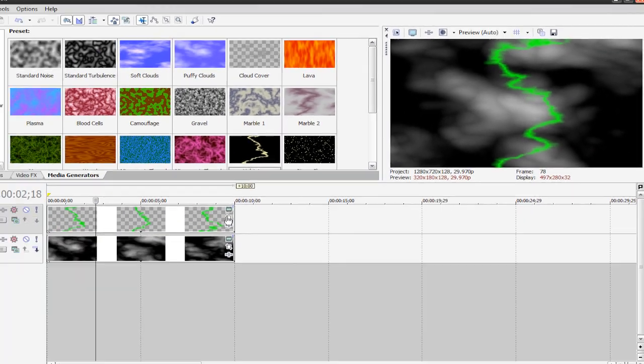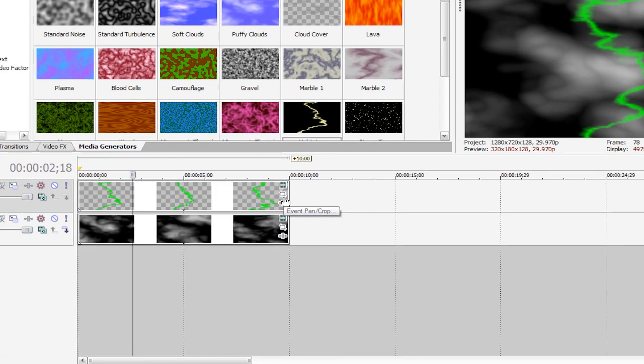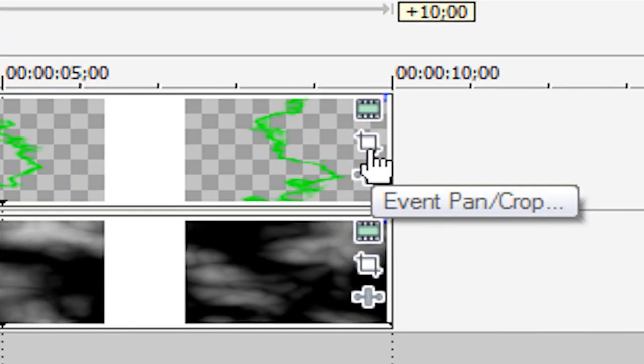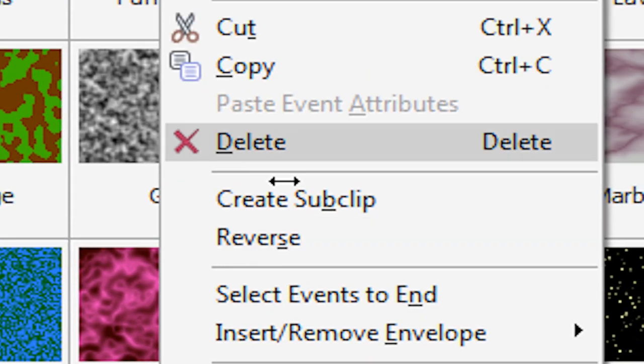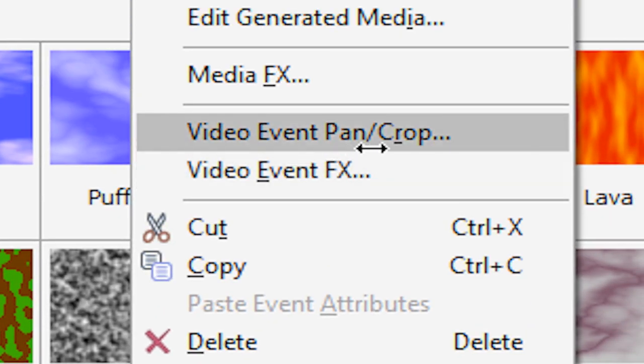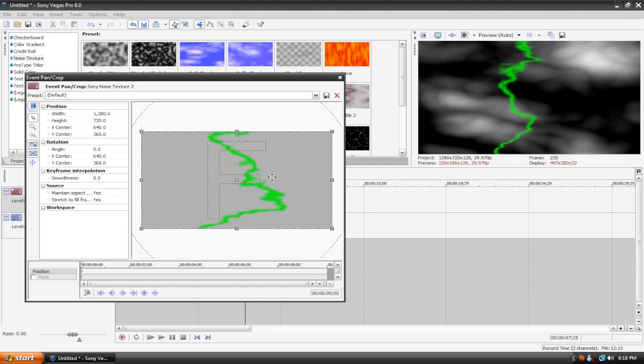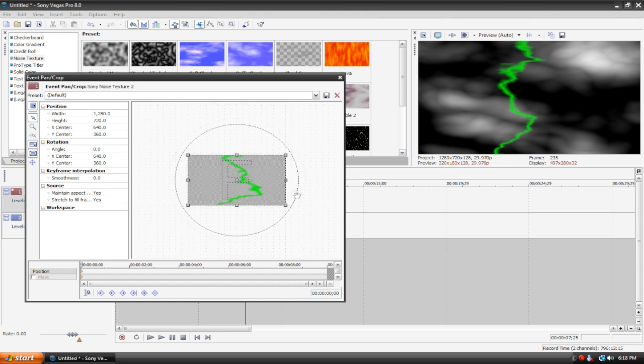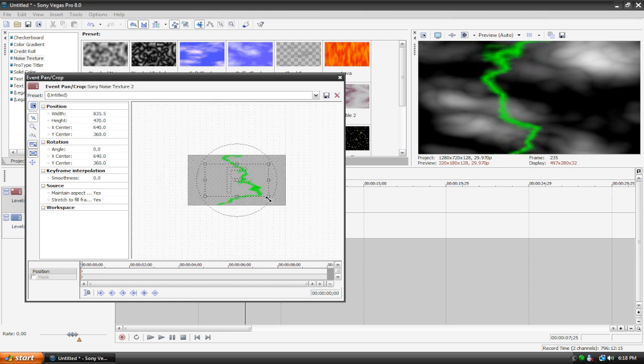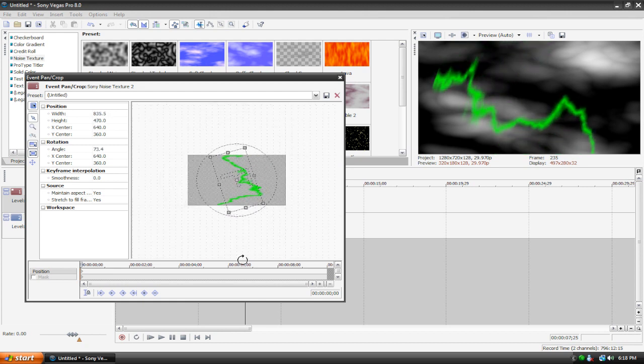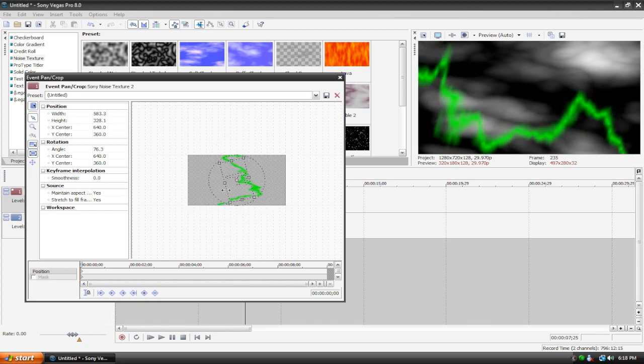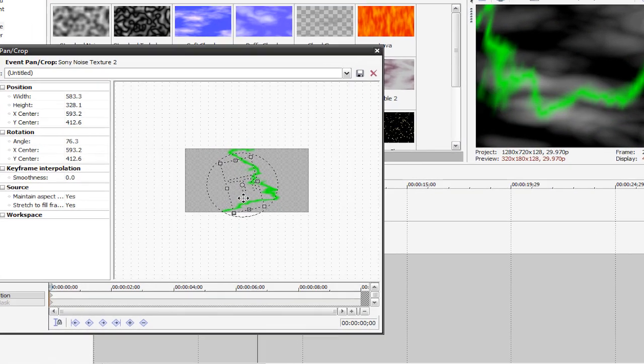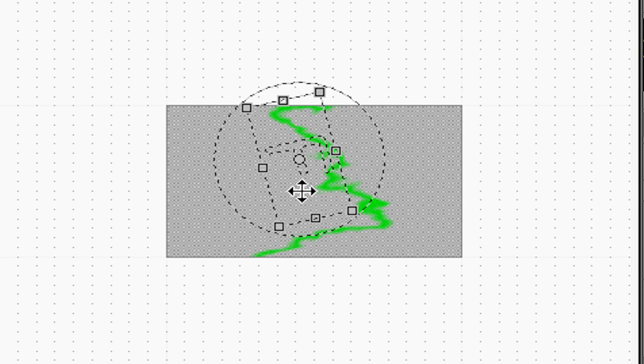That looks pretty cool. I'm going to go to the pan and crop window for my lightning, so just hit this little white icon, event pan/crop, or right click your timeline, and hit video event pan/crop. Here's our pan and crop dialog box. I'm going to do a few tweaks here. I'm going to make it a bit bigger, and rotate it so that it's sideways, just like so, and position it to wherever I want, so that'll be pretty good.